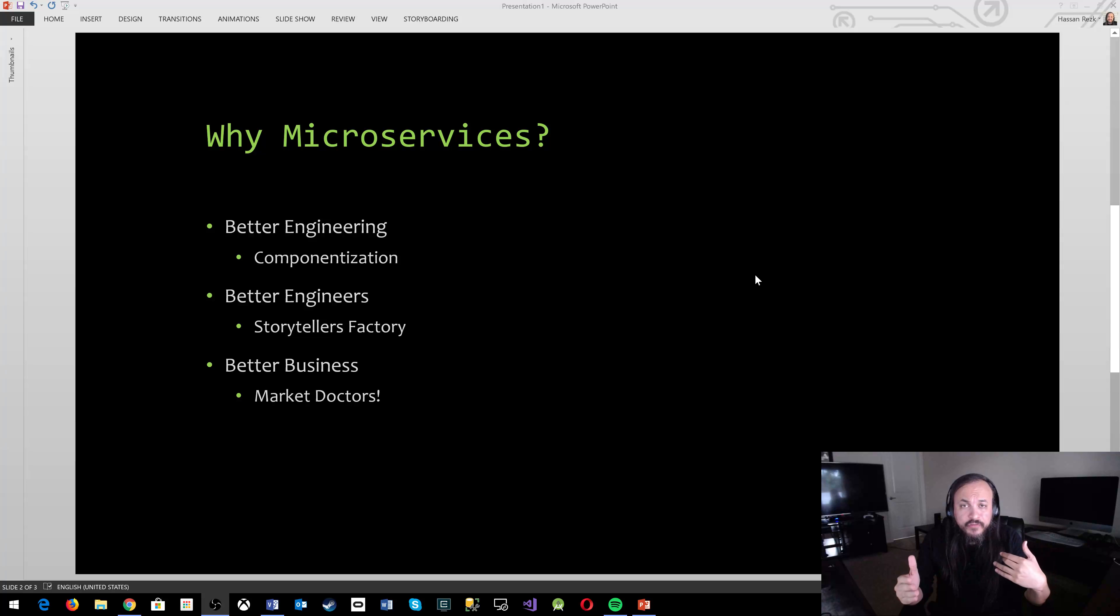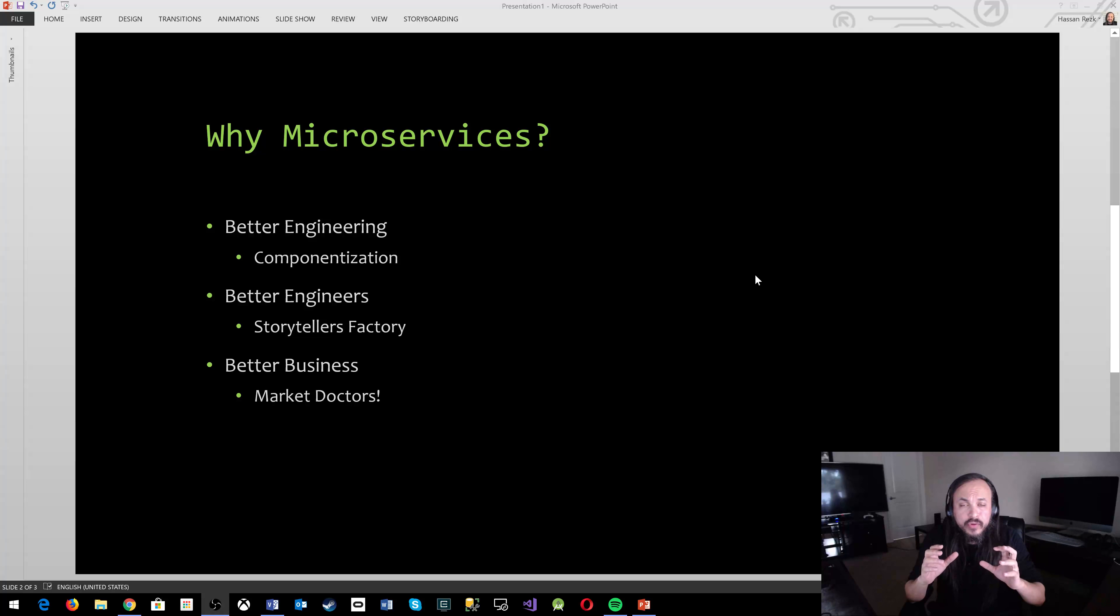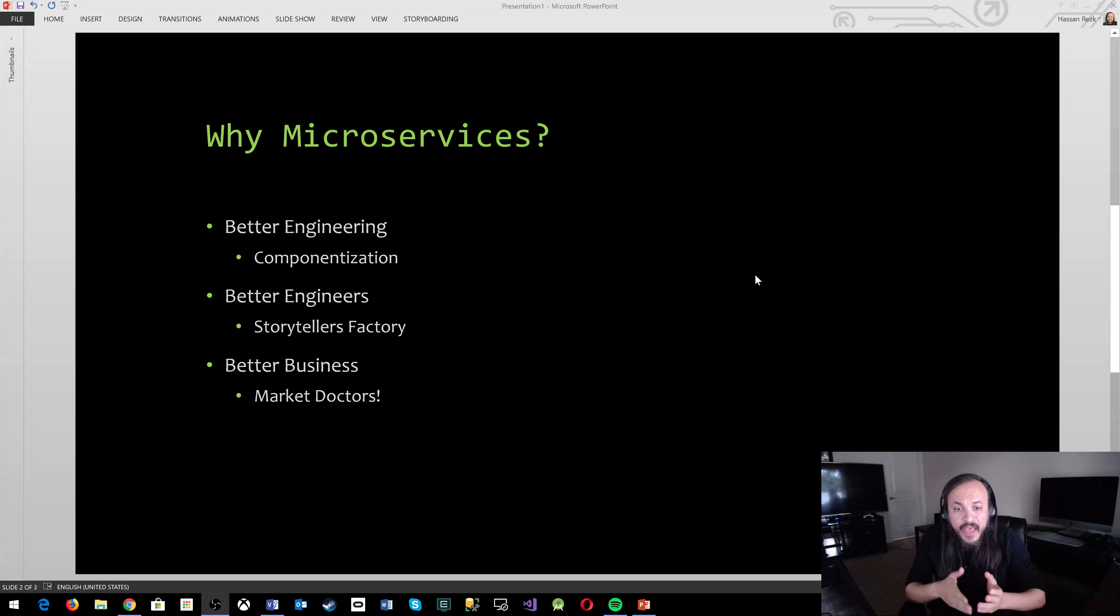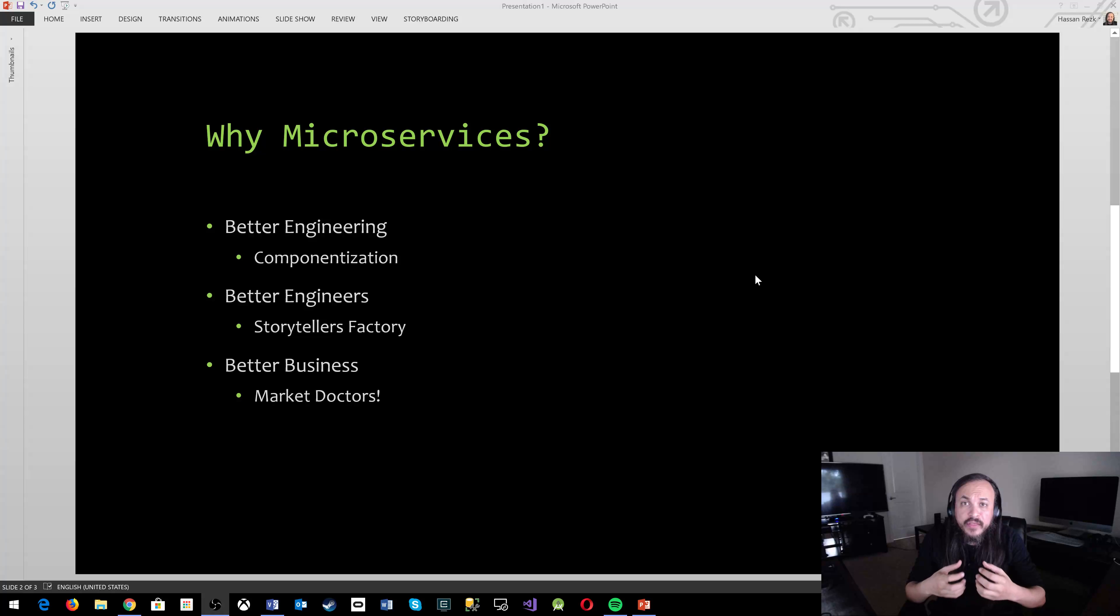So it allows better experimentation. When you break down your software into smaller pieces like that, you start thinking, oh, I can understand this component. It's so small. It's so easy to understand end to end.